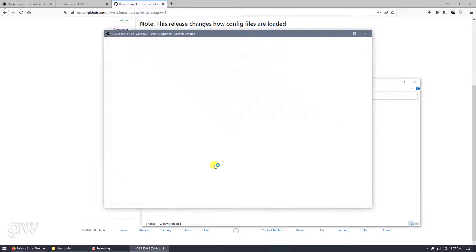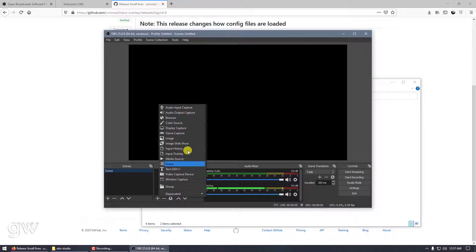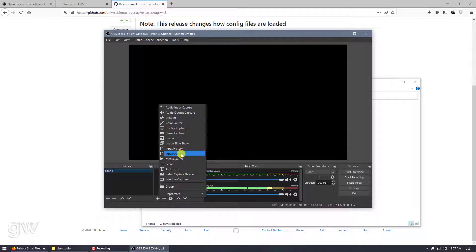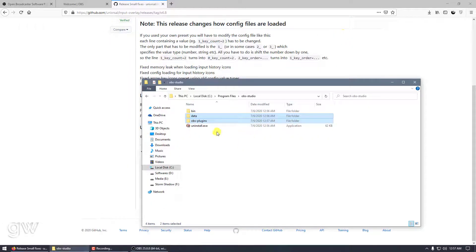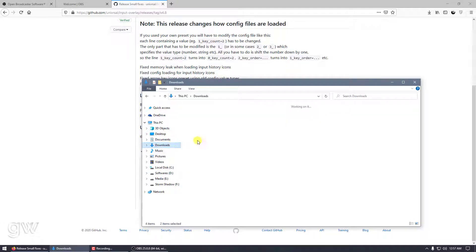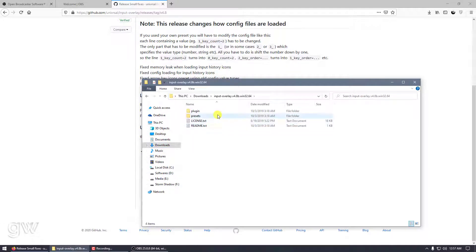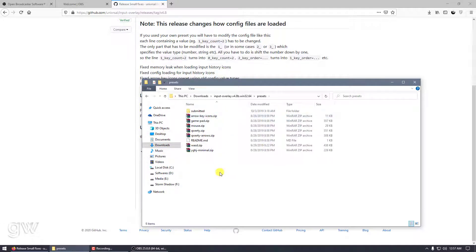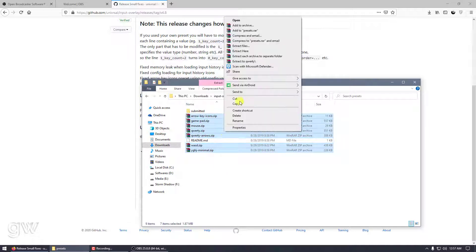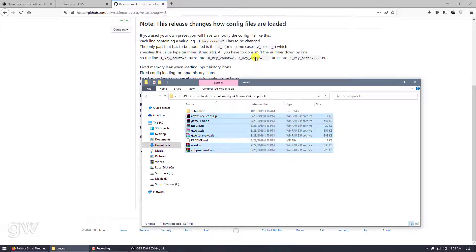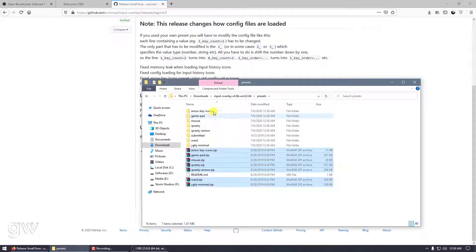Now if we look in OBS, you can see there are two new options: Input Overlay and Input History. We need to do one more thing. On the extracted folder, extract them into separate folders. That's it, this is our overlay.